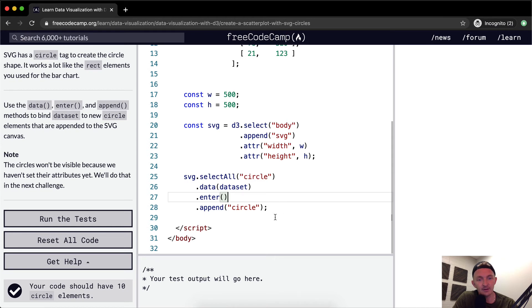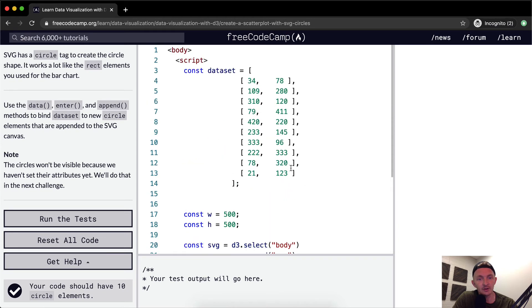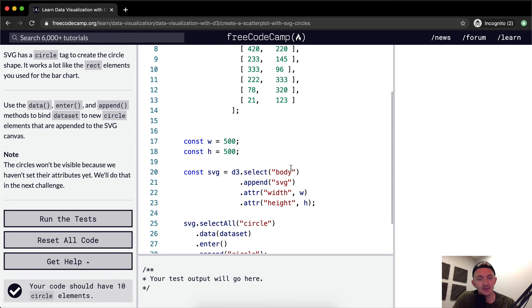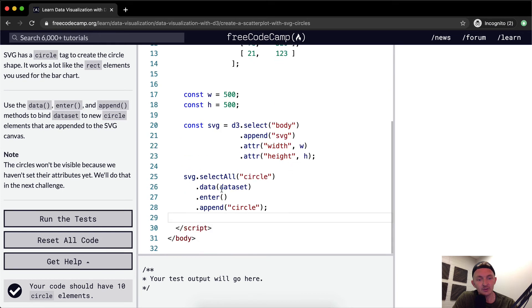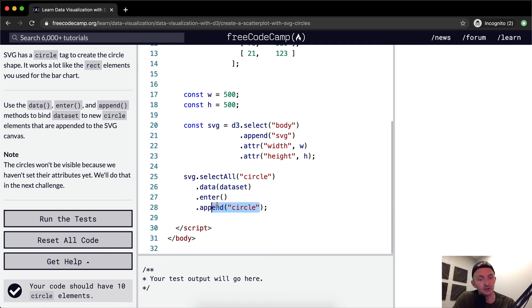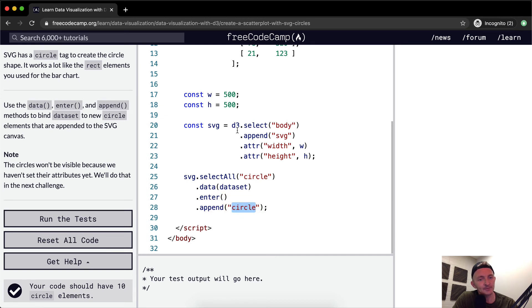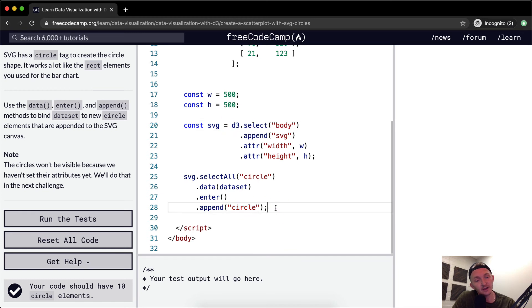You'll notice I lined up the periods to make the code look very clean. Essentially we're just appending data in the circle and we're appending a circle and we need to pass it in as a string for whatever reason. I think it's because that pulls from the D3 library. It makes it from there, but that's my best guess.